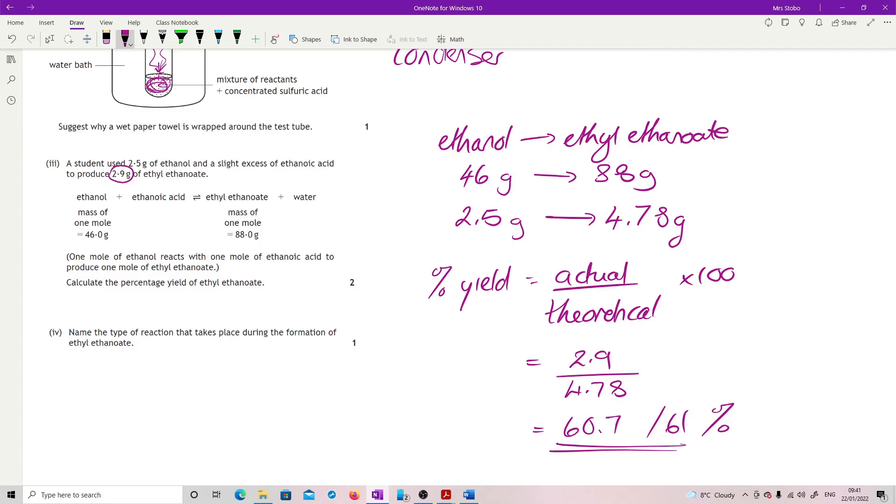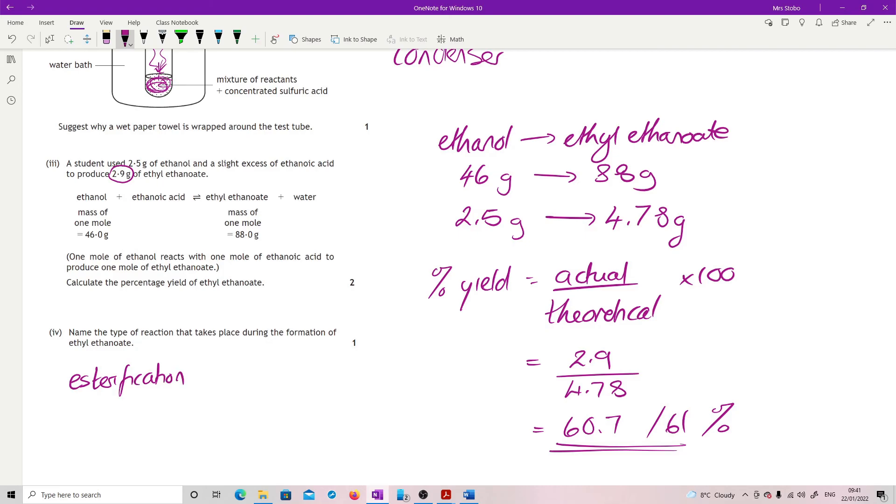You're getting one mark for getting to your theoretical yield and then you're getting one mark for running the rest of the calculation. Name the type of reaction that takes place during the formation of ethyl ethanoate. Well, I'm making an ester so I'm doing esterification. Or if I'm looking for the larger term, I'm very happy with condensation, when I'm taking two smaller molecules and joining them together with removal of that smaller one to make a larger one.